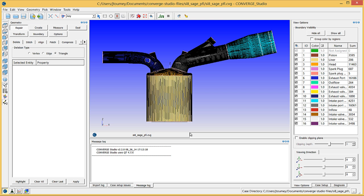The previous video described preparing the piston for motion. This video will begin the case setup process for a spark ignited engine with port fuel injection.